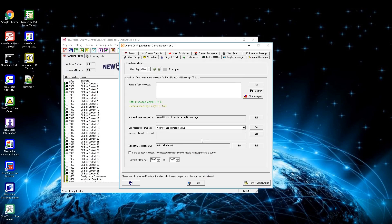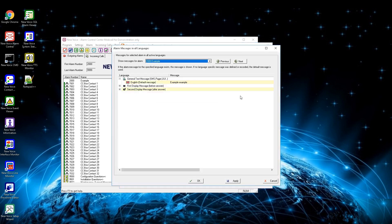In the general text message field you can define what message should be sent in case of an alarm. This field has a maximum length of 140 characters and is used for SMS, email, pager, many message, text to speech, and so on. Enter a message and confirm by pressing set. You can also define different messages for different languages — this needs to be activated in the new voice setup wizard and the correct language must be assigned to persons in the personnel editor. By pressing all messages you can define what message should be used for each language.